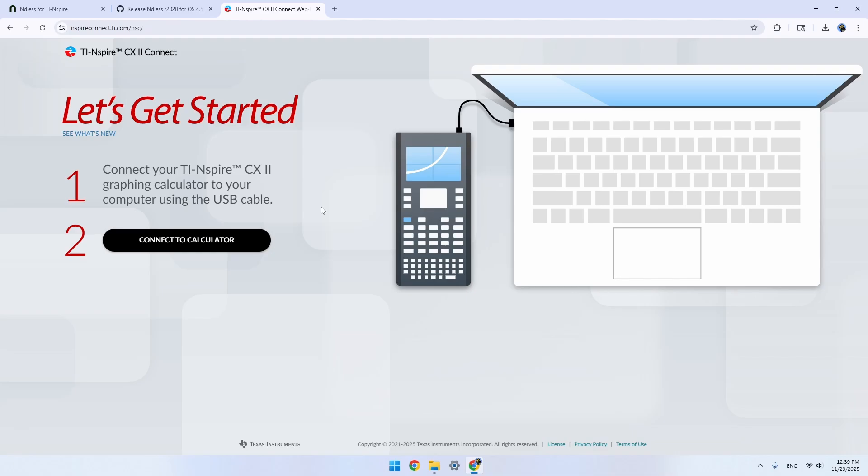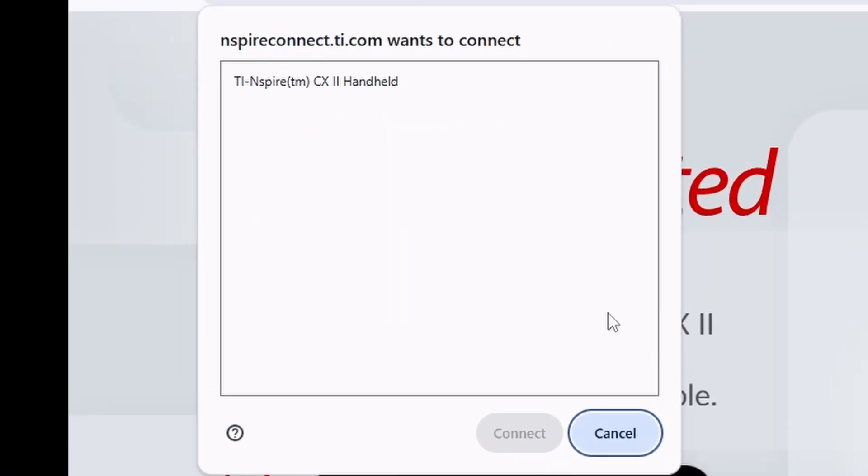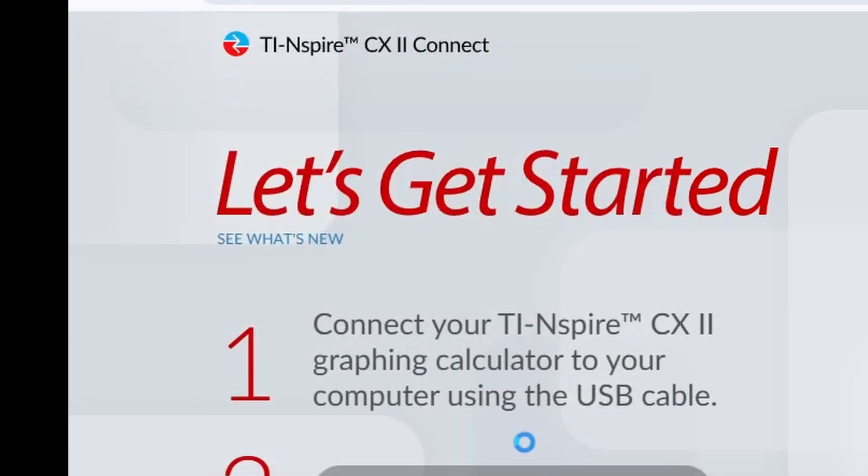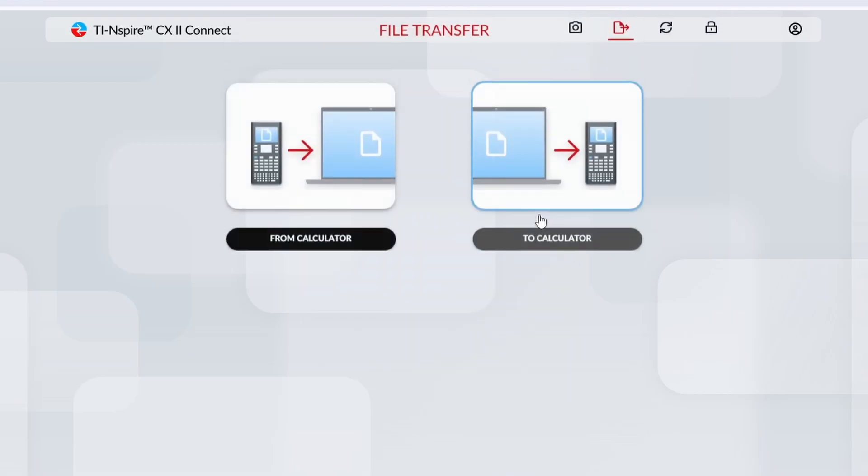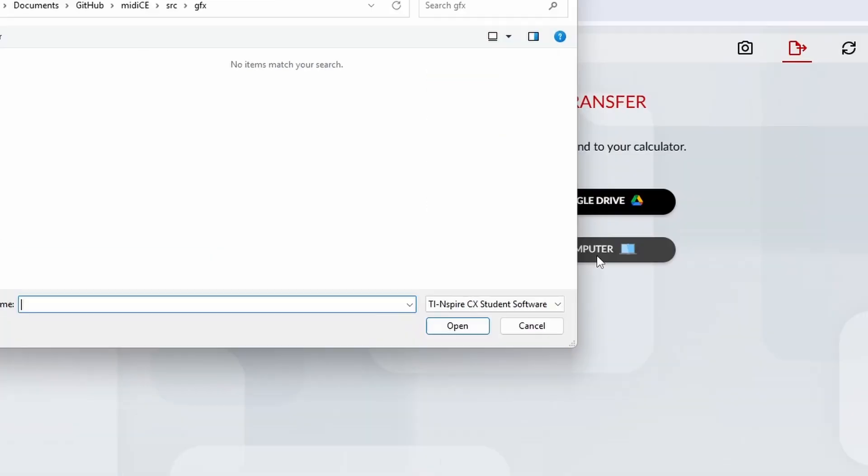Now you want to click Connect to your calculator, and then a menu should pop up, and you can find your calculator right here. Select your calculator, then click Connect. Now, in just a little bit, you should see these options on the screen. You're going to want to click Transfer File, and then select To Calculator from Computer.